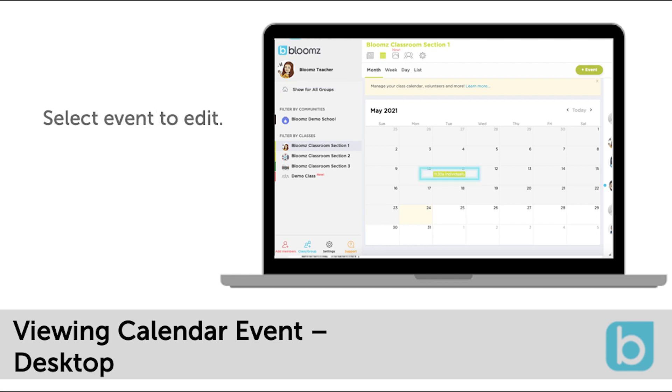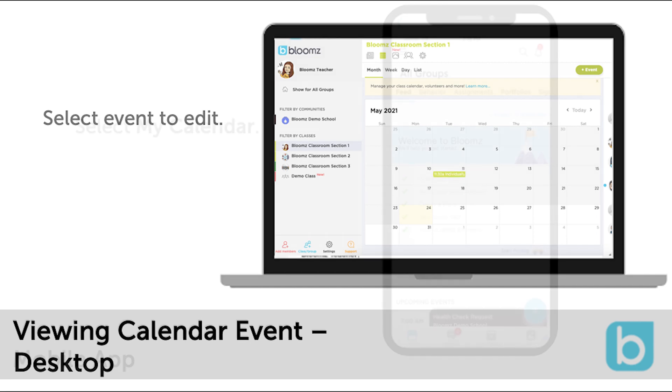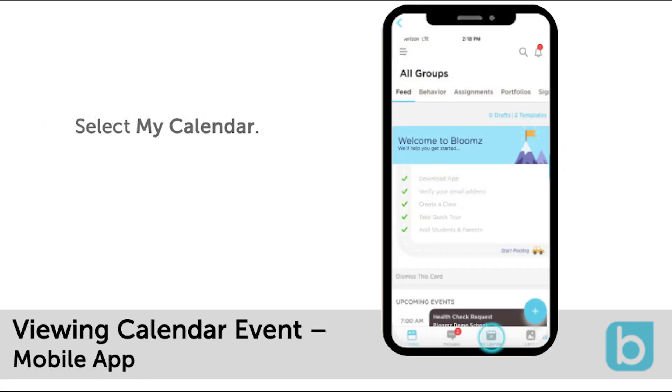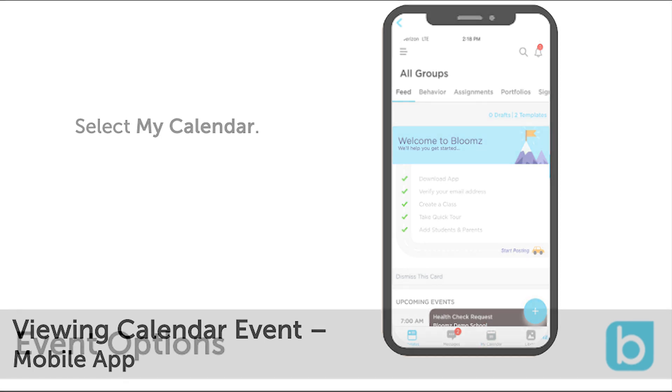You can click into the event to view more details. On the mobile device you will see the calendar icon at the bottom of the screen.